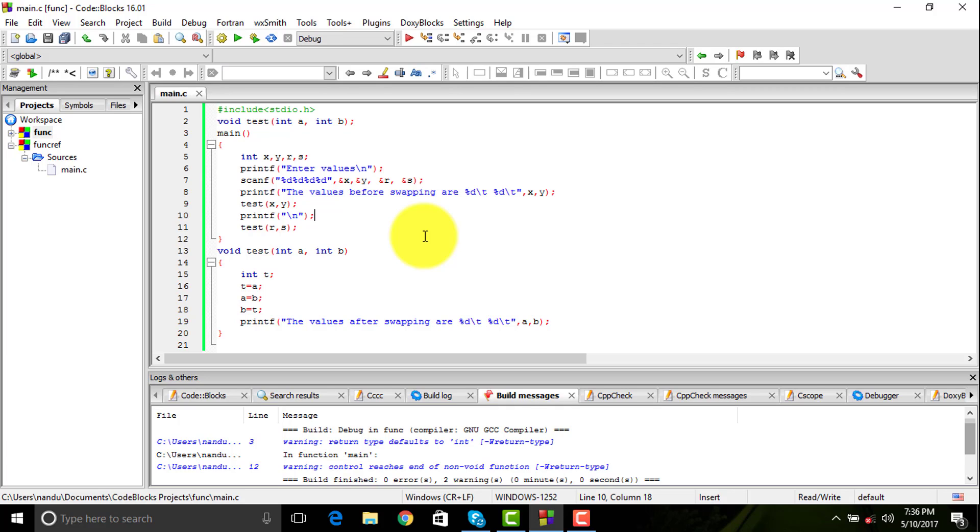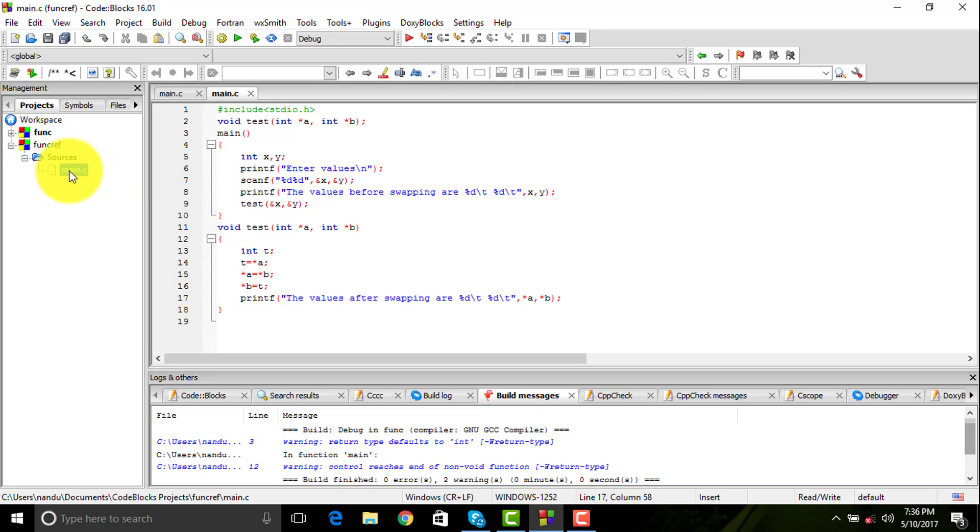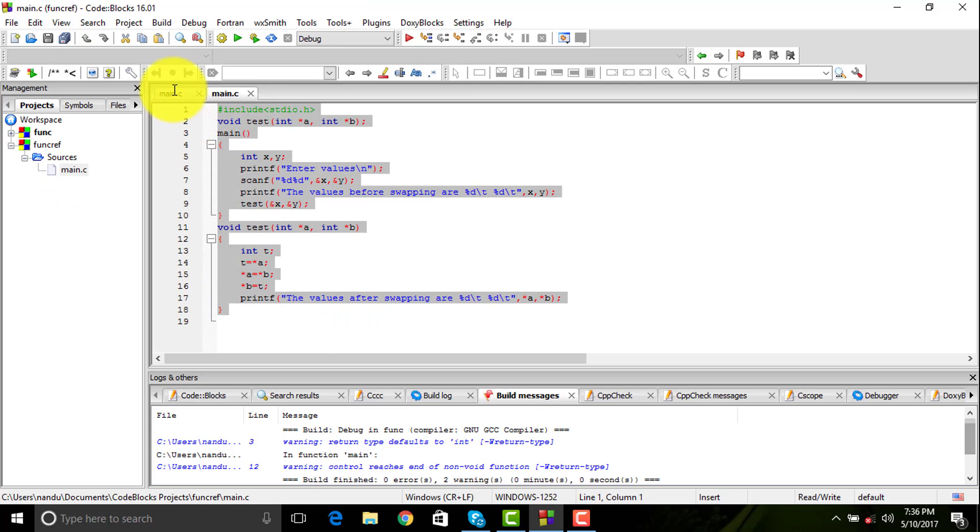There are basically two different methods: one is called call by value which you can see in the program written here, then we have a second one called call by reference.